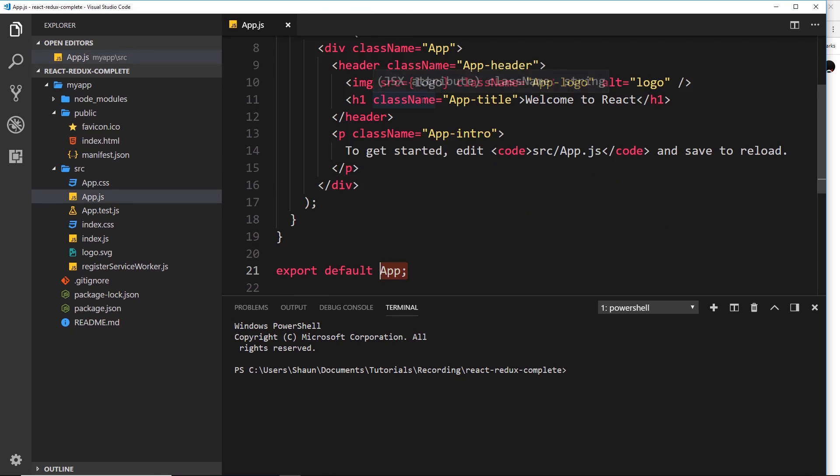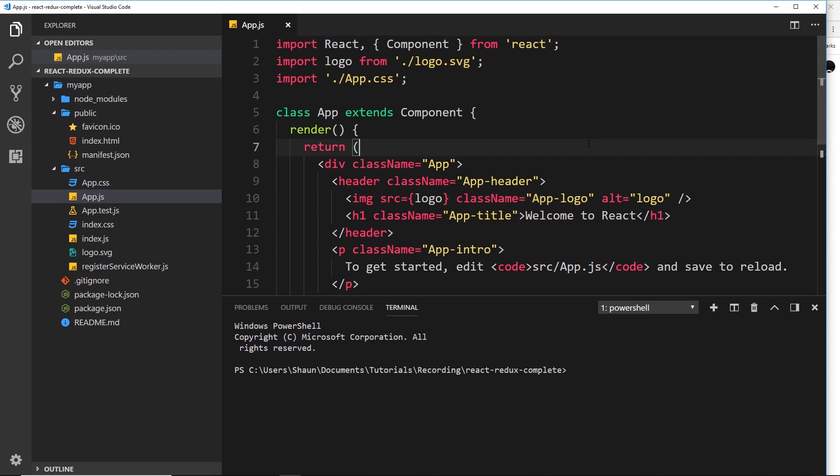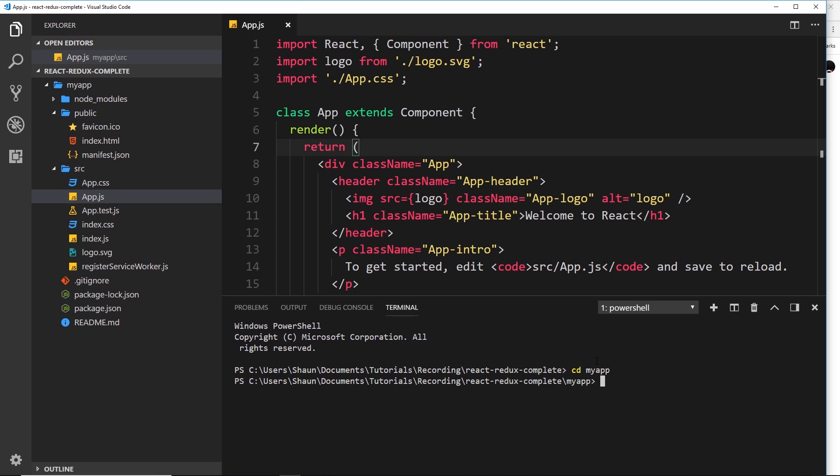So how do we run this file? Well the first thing we need to do is cd into this directory. So in your terminal just say cd my app like so. Then to spin up a local development server we say npm start and press enter. And that is going to spin up a local development server for you so you can preview it in a browser.